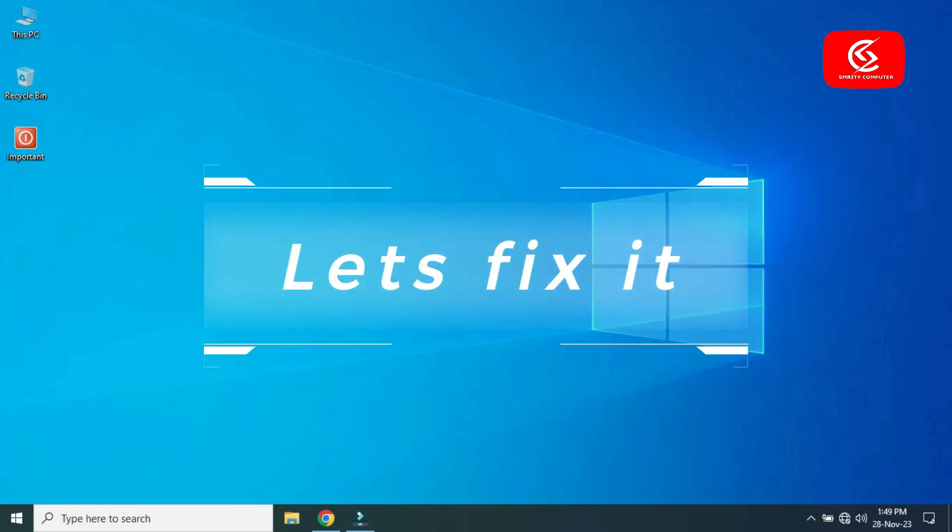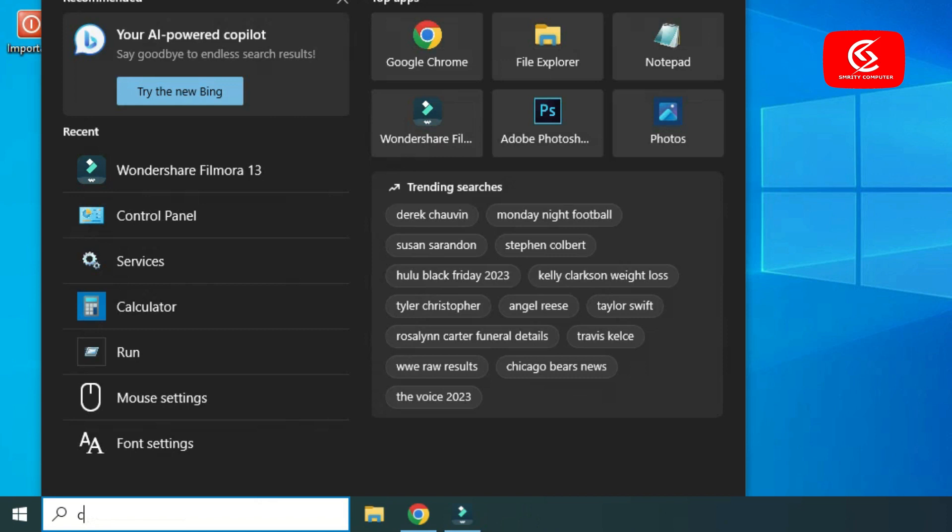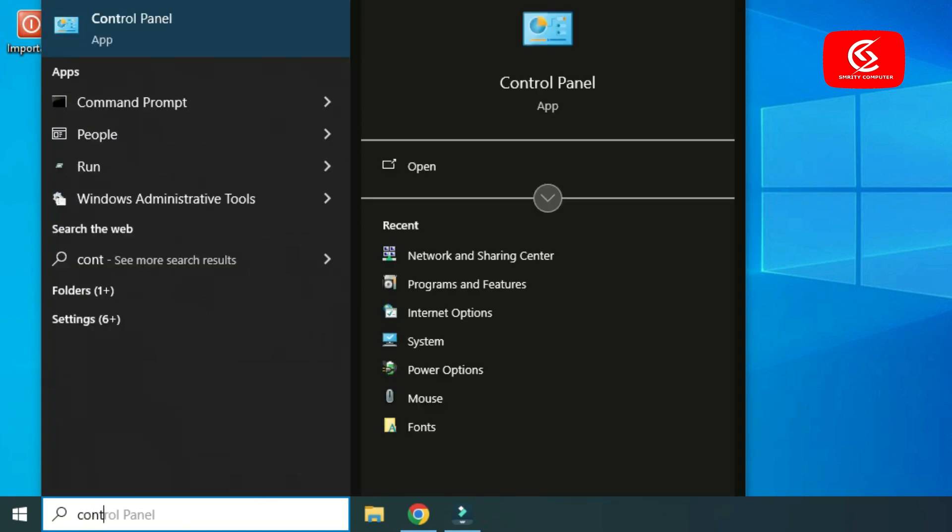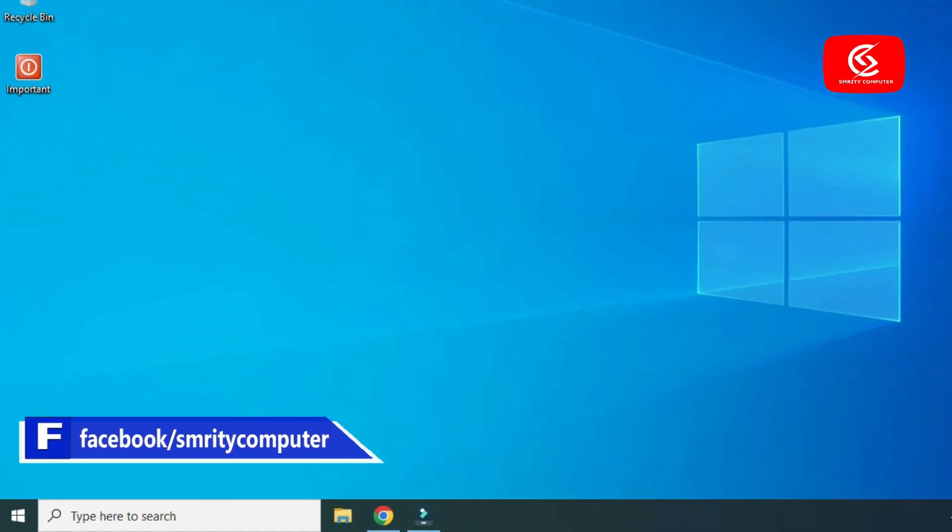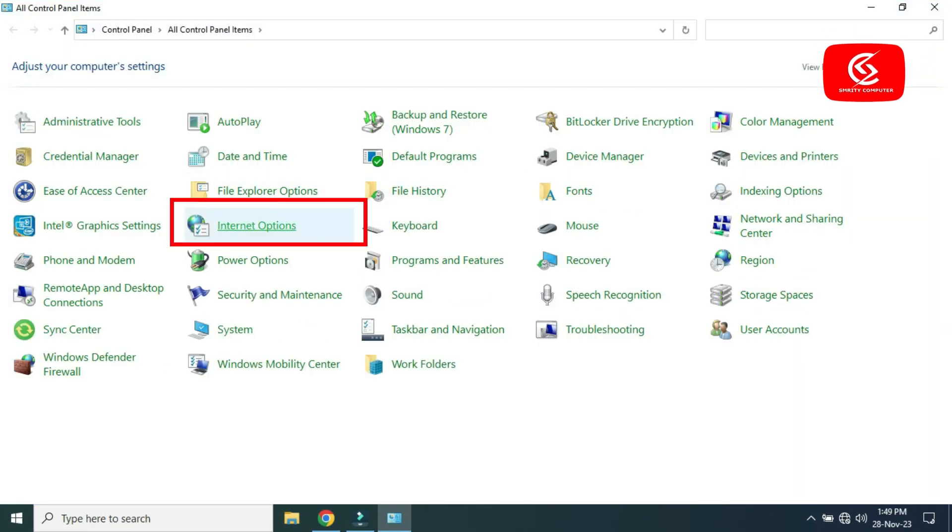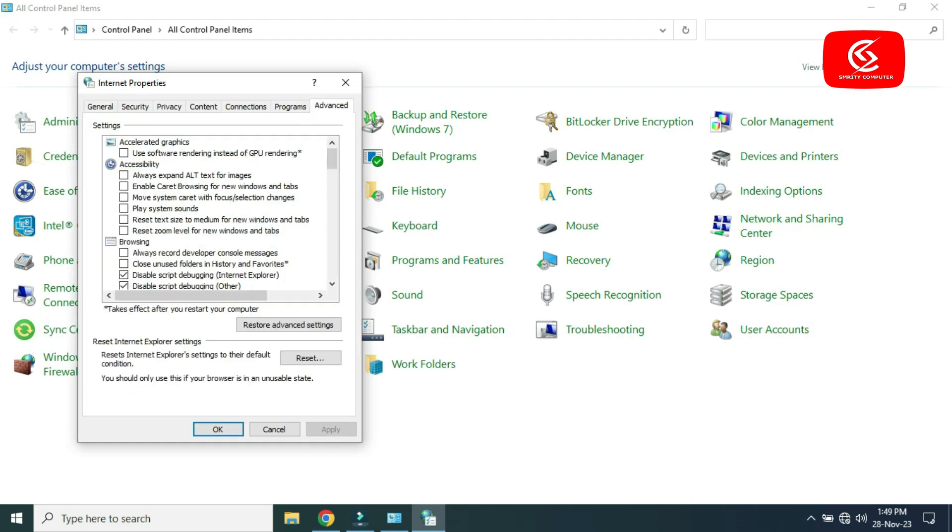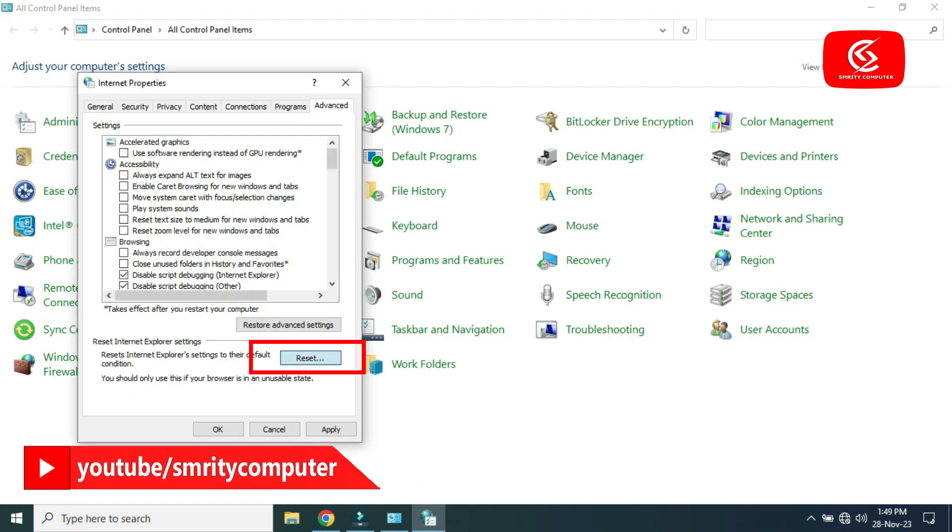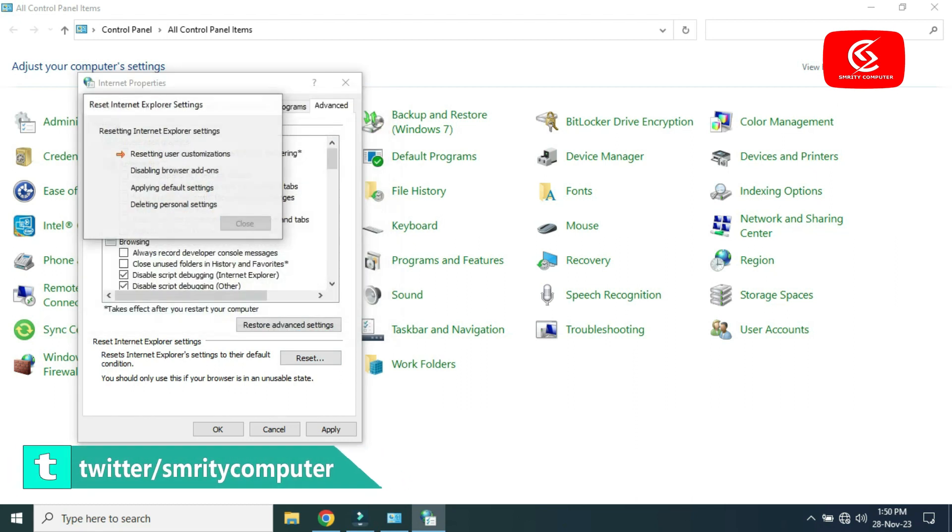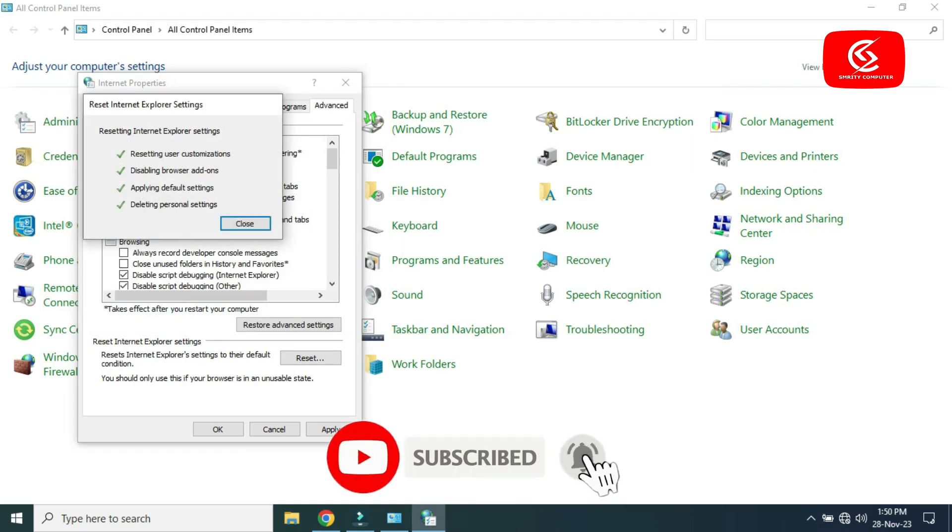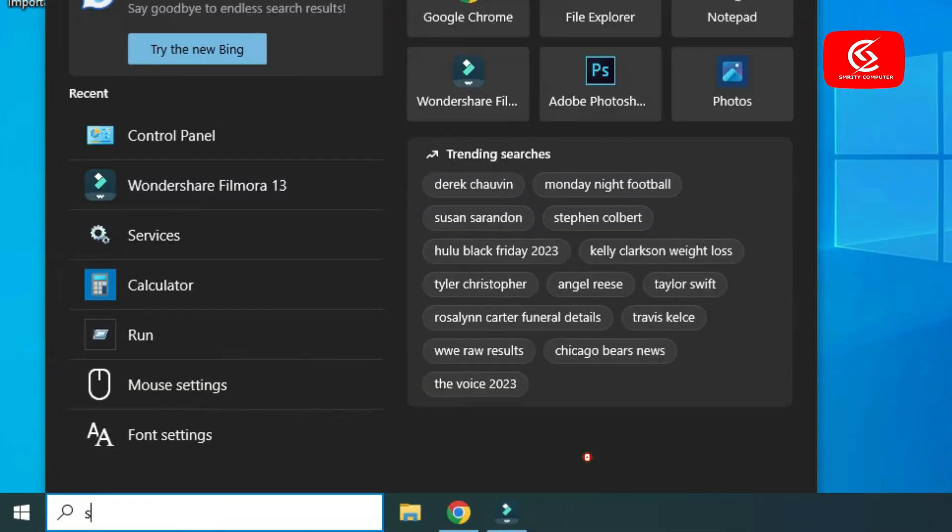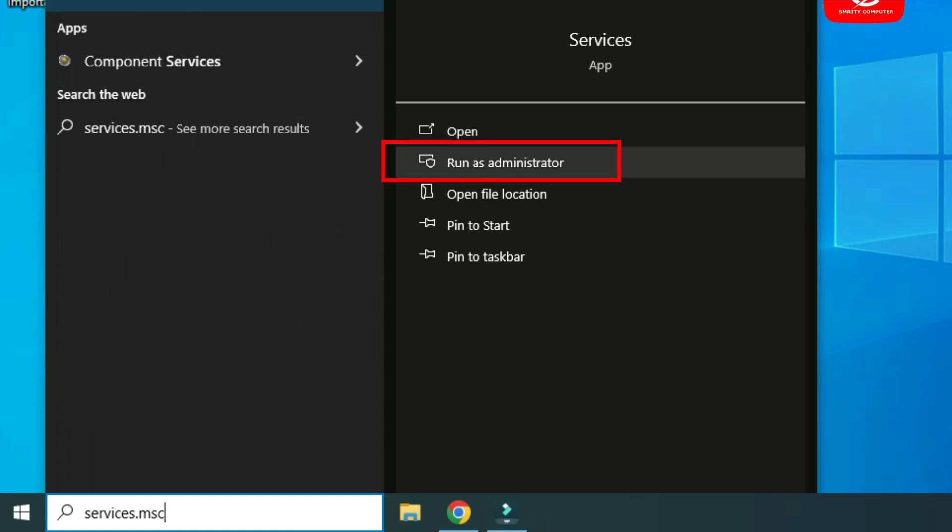First of all, search for Control Panel and open it. Go to Internet Options, then go to the Advanced menu. Click Reset, select the option here, and click Reset. After reset, close it. Then search for services.msc and run as administrator.